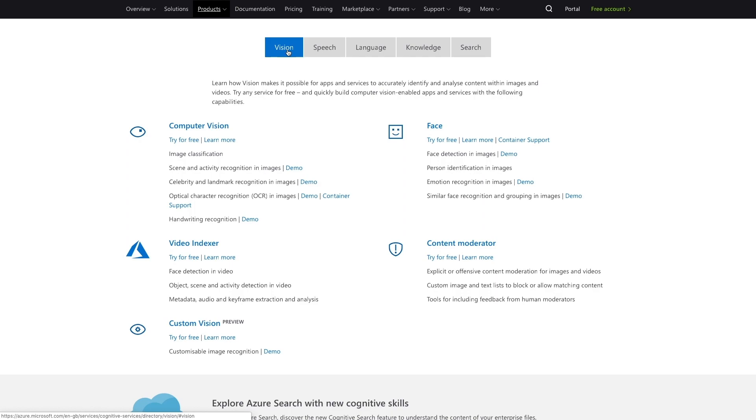It can recognize celebrity faces and it can recognize landmarks from around the world. It can also analyze video by extracting frames and analyzing them with the other computer vision services.